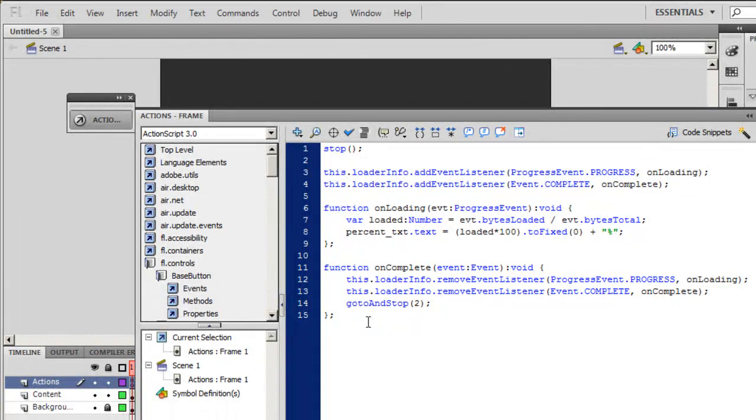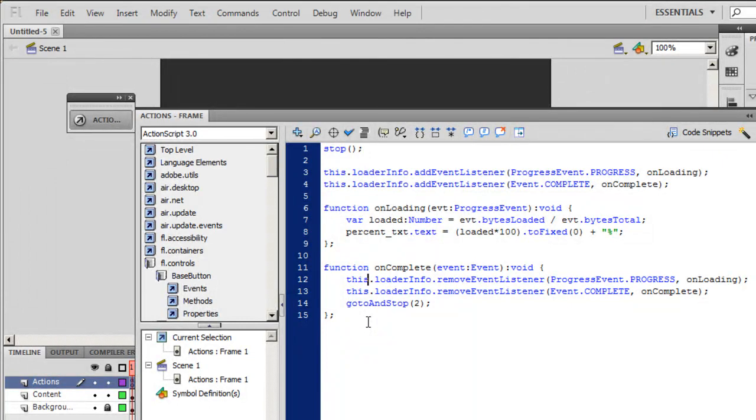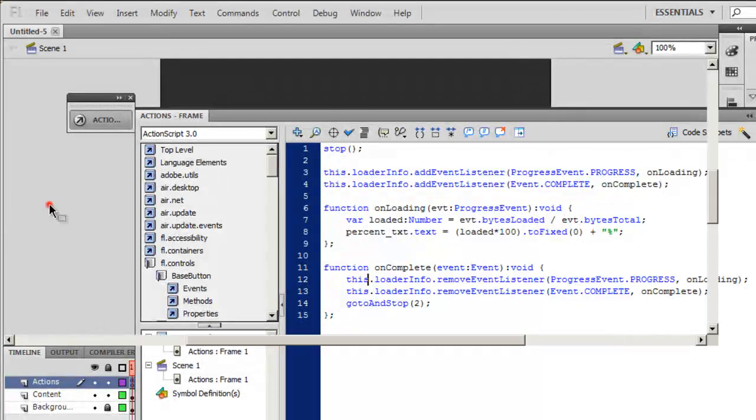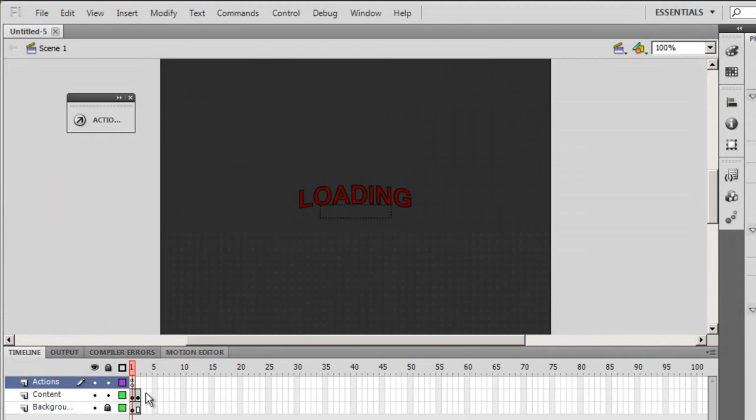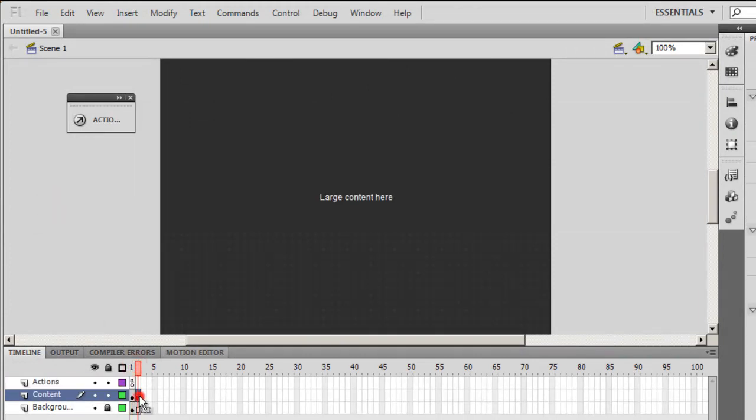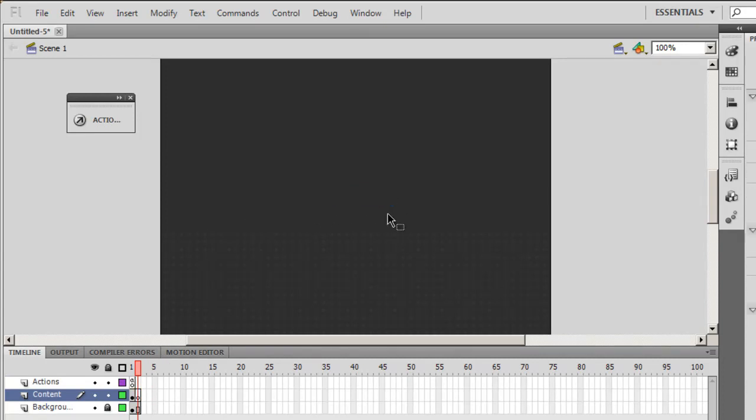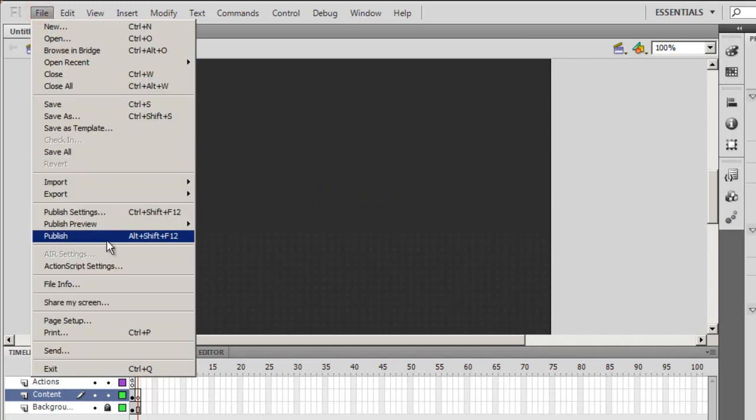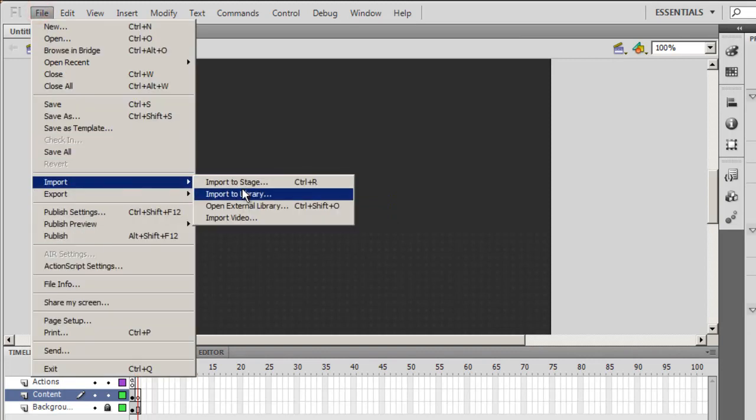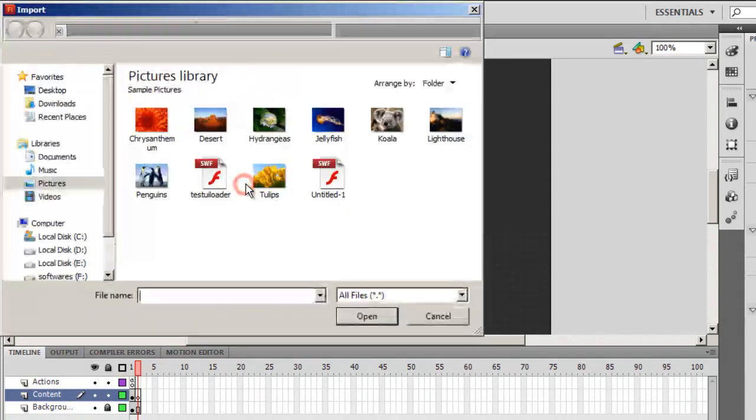Let me show you first before I start tweaking and making certain changes to this code. Let's move on to the second frame on the Content layer. It says Large Content goes here. I'll put in my own picture here, import a picture, and push it onto the stage.